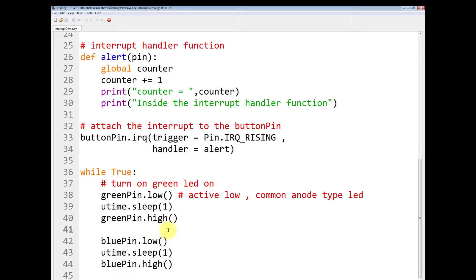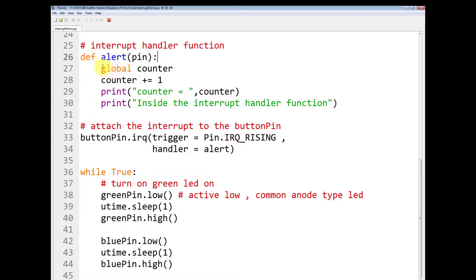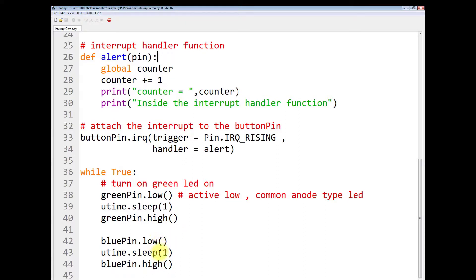The logic will move from the main program to this interrupt service routine and this code will be executed. As soon as this code execution is completed, the logic will return back to the main program.